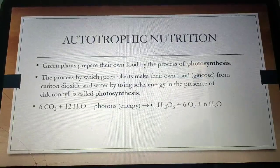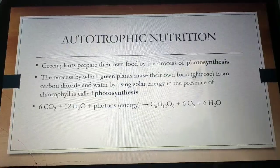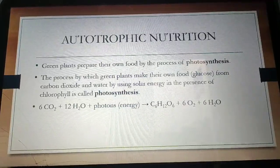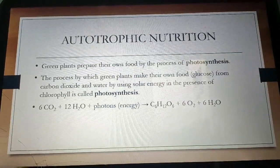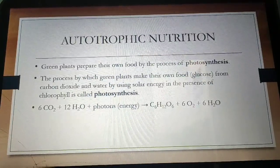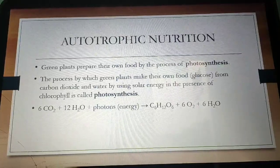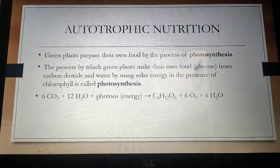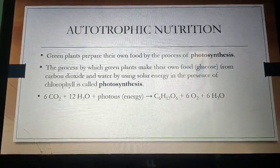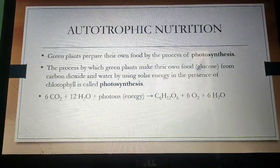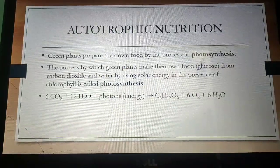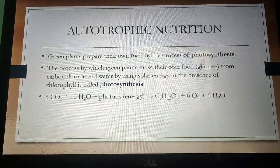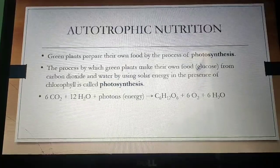We will now see in detail what is meant by autotrophic nutrition. Green plants prepare their own food by the process of photosynthesis. Photosynthesis is the process by which green plants make their own food — glucose — from carbon dioxide and water using solar energy in the presence of chlorophyll. The chemical equation shows: CO2 plus H2O, in the presence of photons, produces C6H12O6 (carbohydrate) and oxygen, as well as water (H2O) is also liberated.